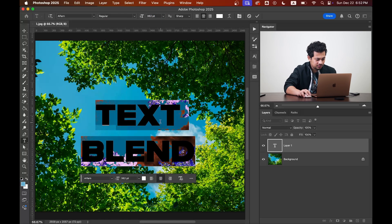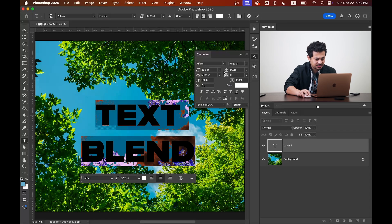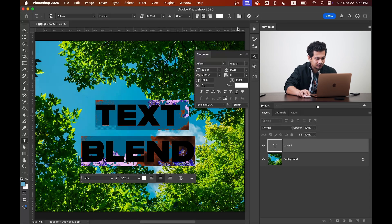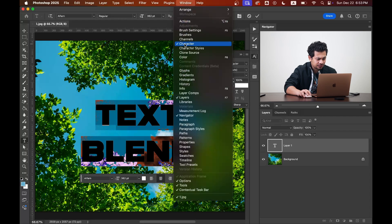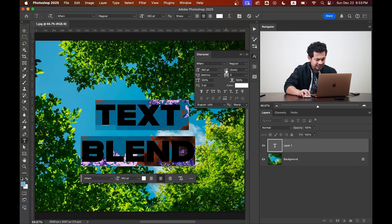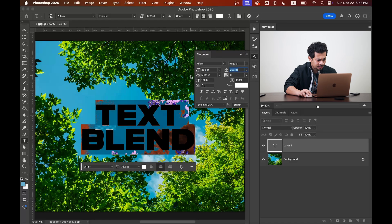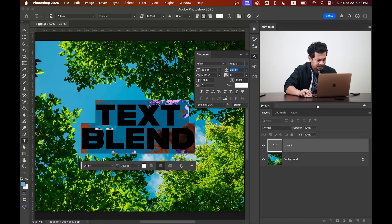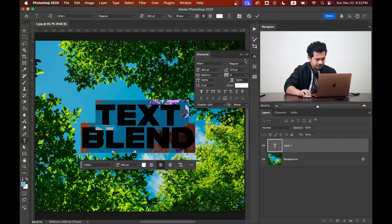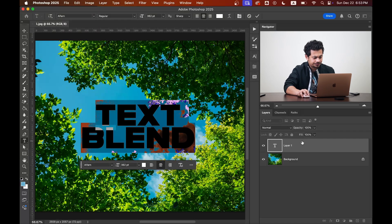And I want to remove this gap or reduce this gap from here. Just go to the character option. If you can't find it here, just go to the window and you will find it there. And then just drag this to the left. This will bring them closer. That's fine.